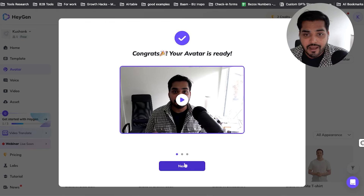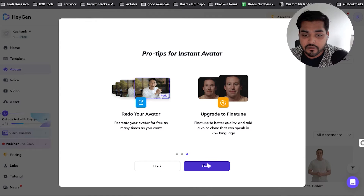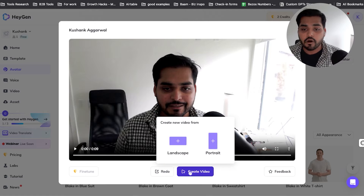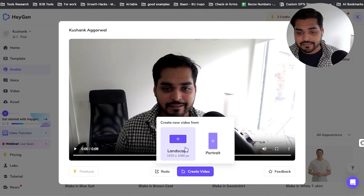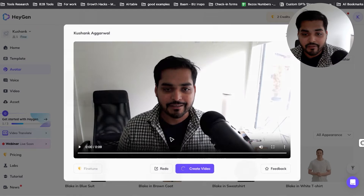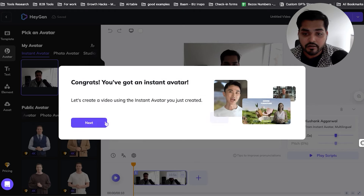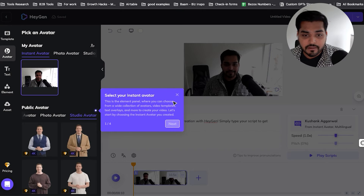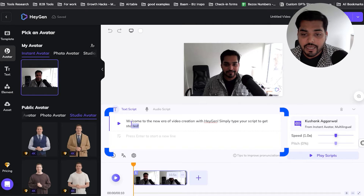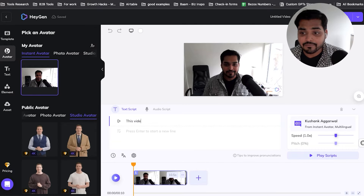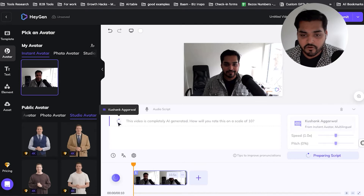To create a video, you can start with your avatar or just go create a new video. You can choose horizontal or portrait format for short form. Once you pick that, you'll see the video editor screen. You have a script editor — whatever you type there will turn into a video with your avatar saying the exact same script. You can type in the script or submit an audio script, something you've already recorded that you want to turn into a video. We'll just stick with a text script for now.